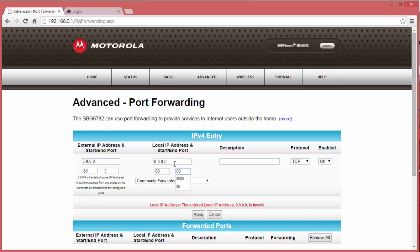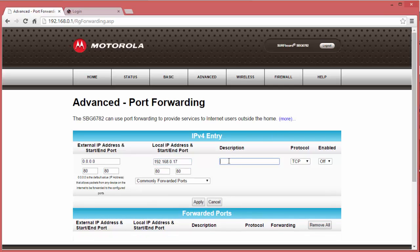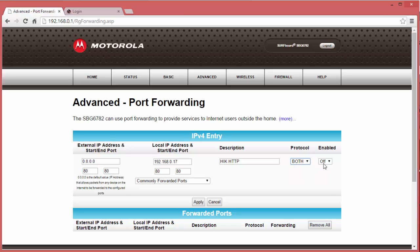For the internal local IP address, this is where you enter the IP address of the NVR. Add a description. Select the protocol — TCP, UDP, or both. We're going to go ahead and select both, and then enable it, and then click Apply.